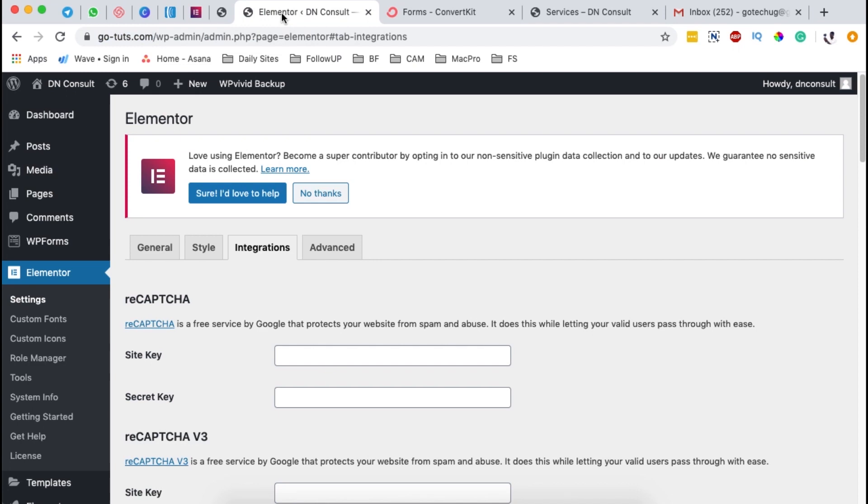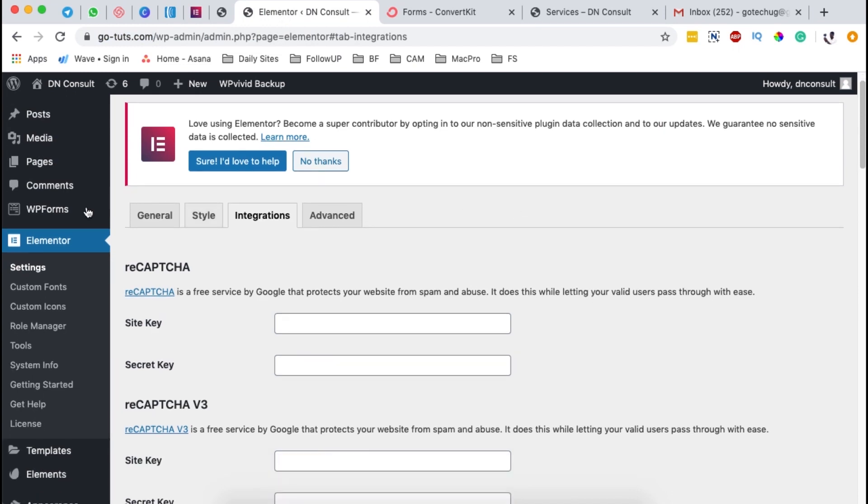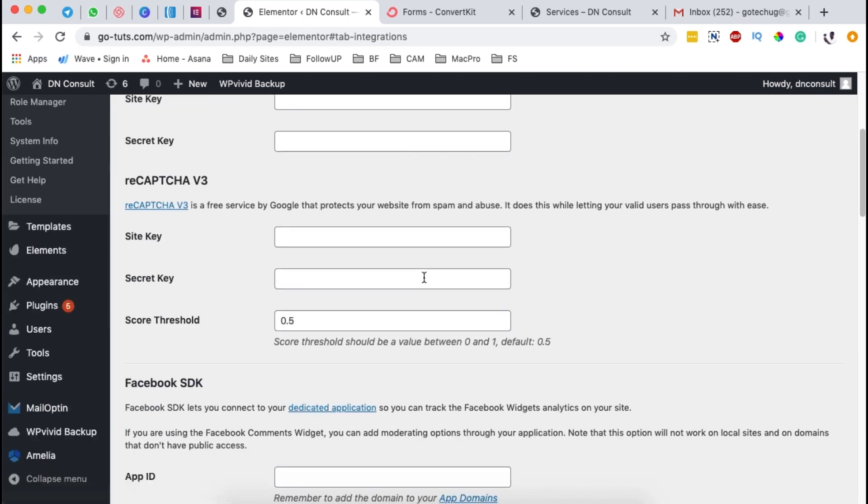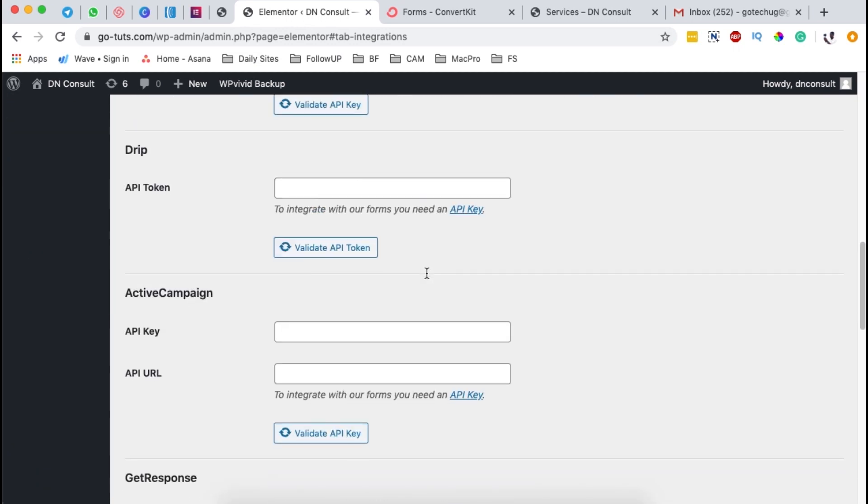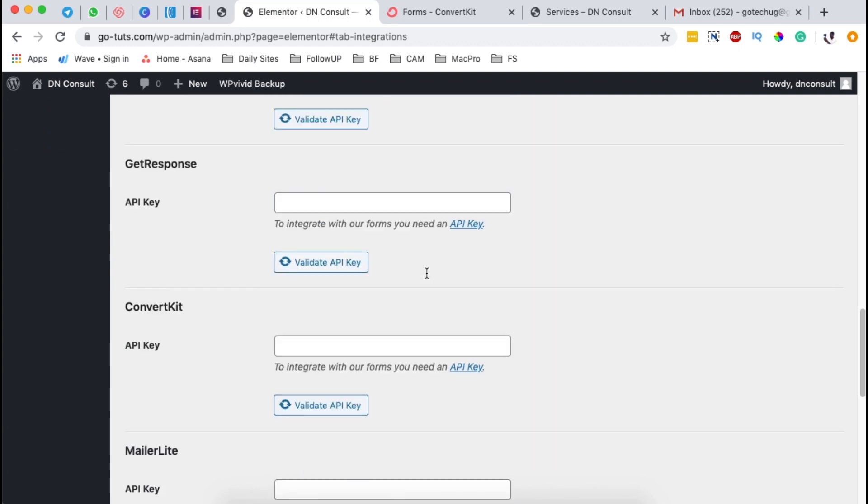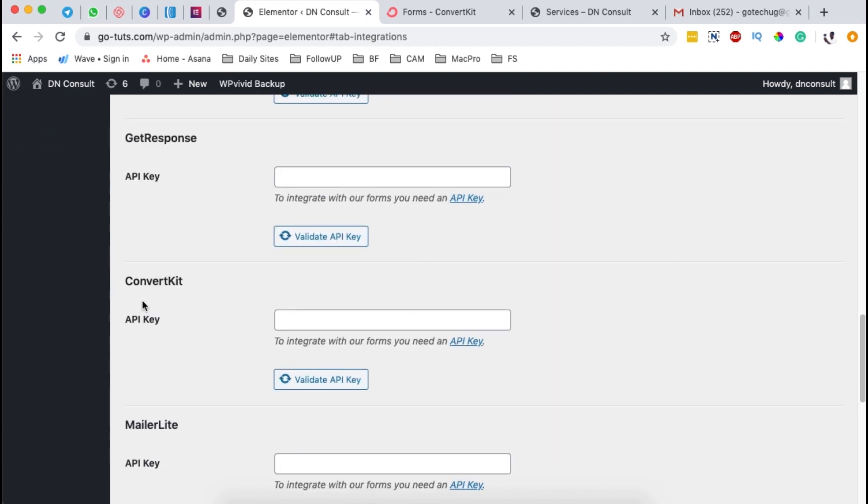The first thing we are going to do, of course, we have to be logged into our Elementor website. And then we are going to come to settings, integrations, and right down there, we're going to scroll and look up for ConvertKit, which is right over here.